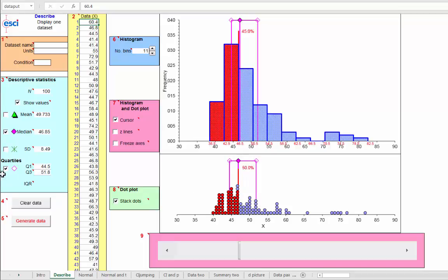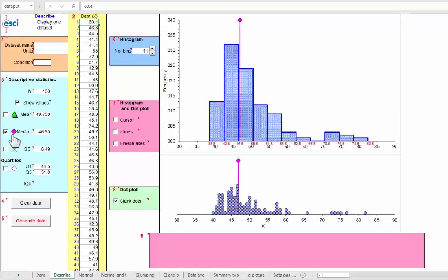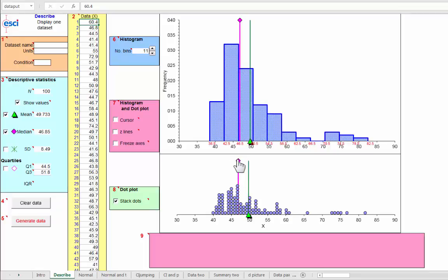Let's turn those off and just look at mean and turn off the cursor as well and look at mean and median. And as we'd expect with positive skew, the mean is pulled out towards the right tail relative to the median.